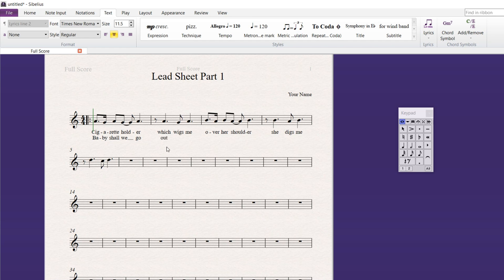And then, S-K-I-P. Skipping is what we're doing here. Dash. And then, P-I-N. Okay. So, out. Skipping. And then, as I go on here, I can continue typing my second verse. You just got to be very careful knowing that this is verse one, this is verse two. If I double clicked on digs me, I'm back into one.